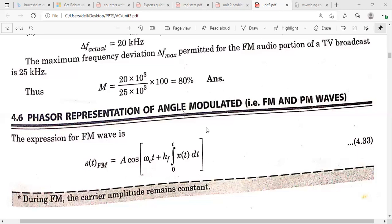In this class I'm going to explain the generation methods of the FM wave. Basically we have two different types of frequency modulated waves depending on the bandwidth: one is narrow band FM and another one is wide band FM. We will see how to generate narrow band FM and wide band FM.